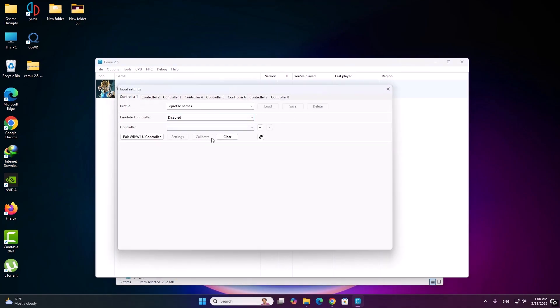Now add your controller. If you don't have a controller, I will add the video in description to play with your keyboard and mouse. Now I have PS4.